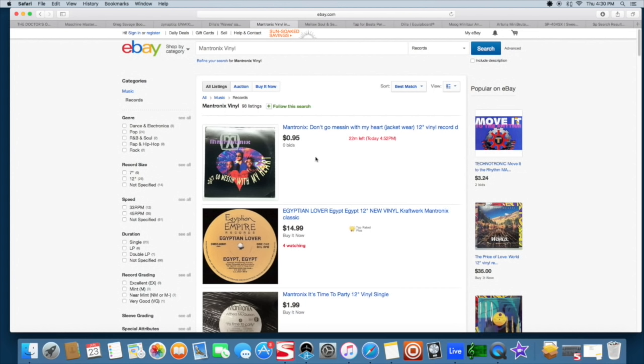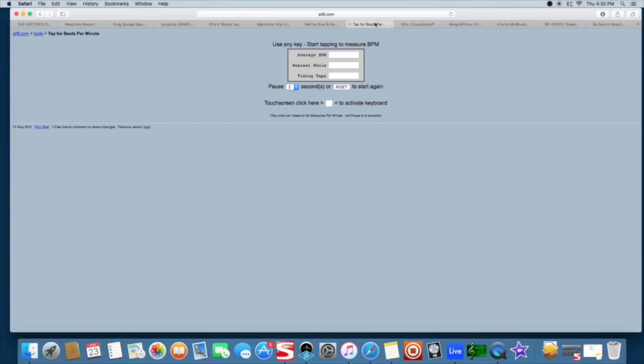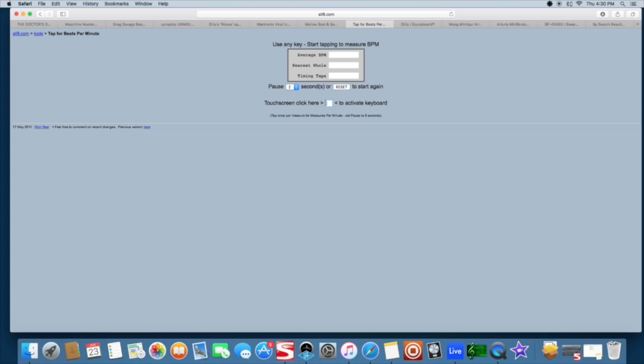Another cool thing that I like a lot, this is called All8.com. Basically it's just a tap tempo. It works off of your space bar, which is a little bit more responsive than the mouse and sometimes even your MIDI controller depending on your latency. Usually when you play in the sample without time stretching, you can just tap along to it and get the tempo real fast.